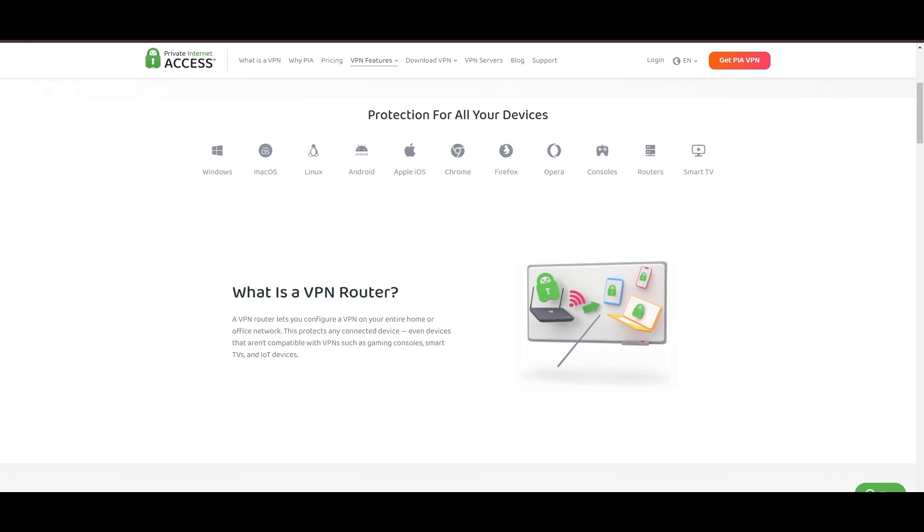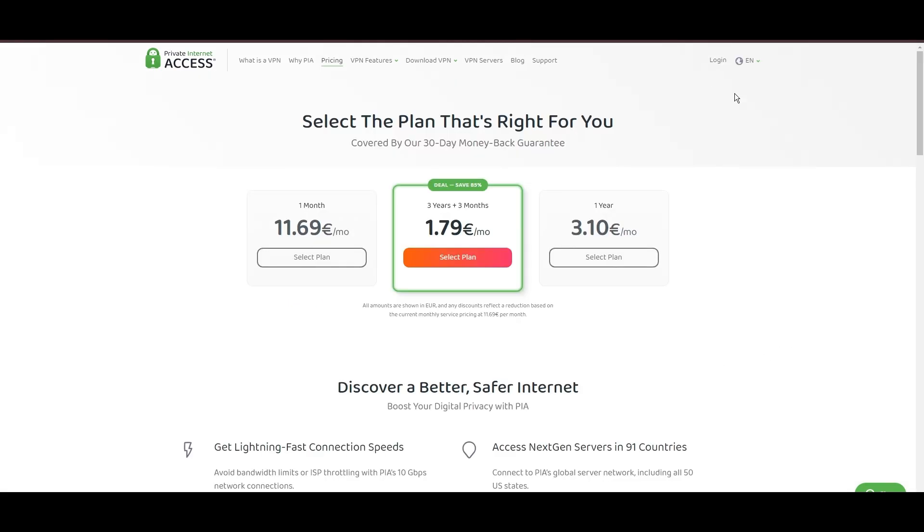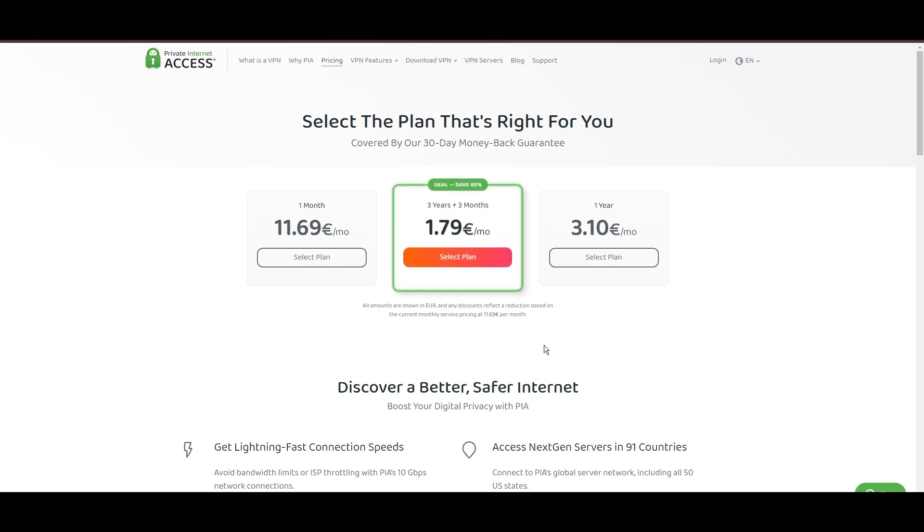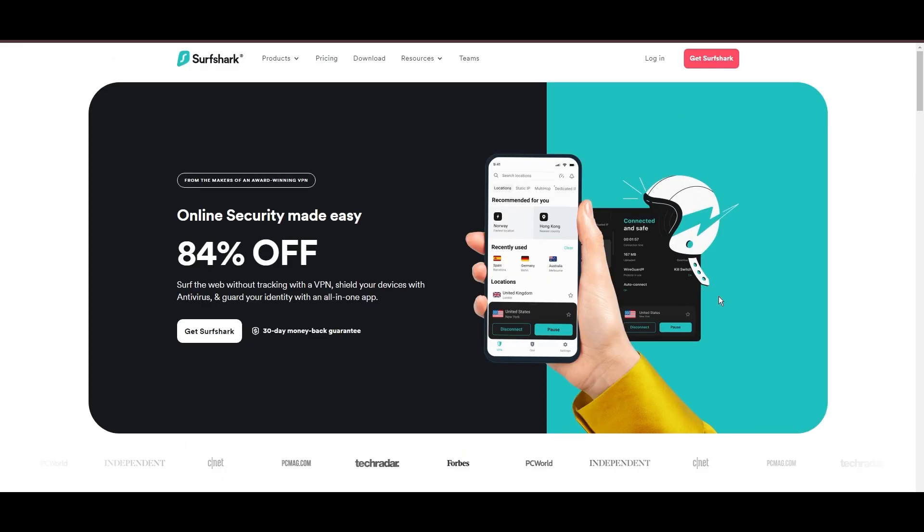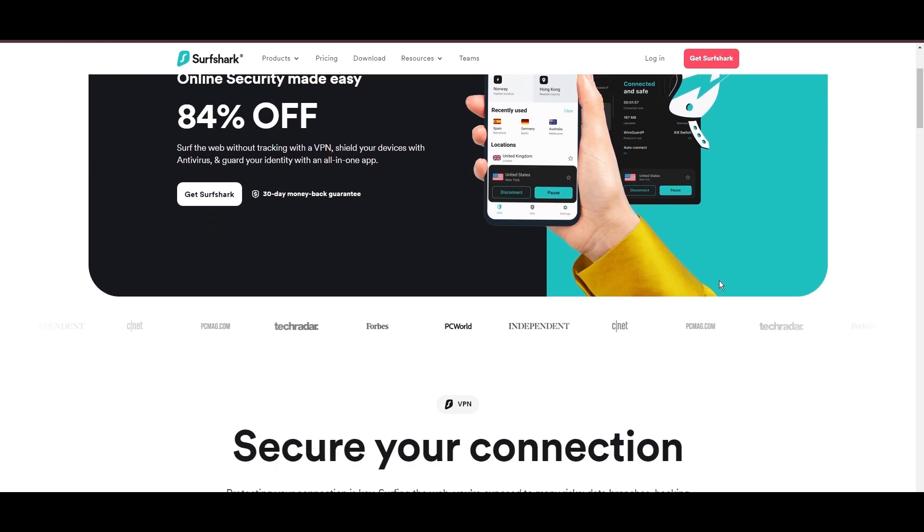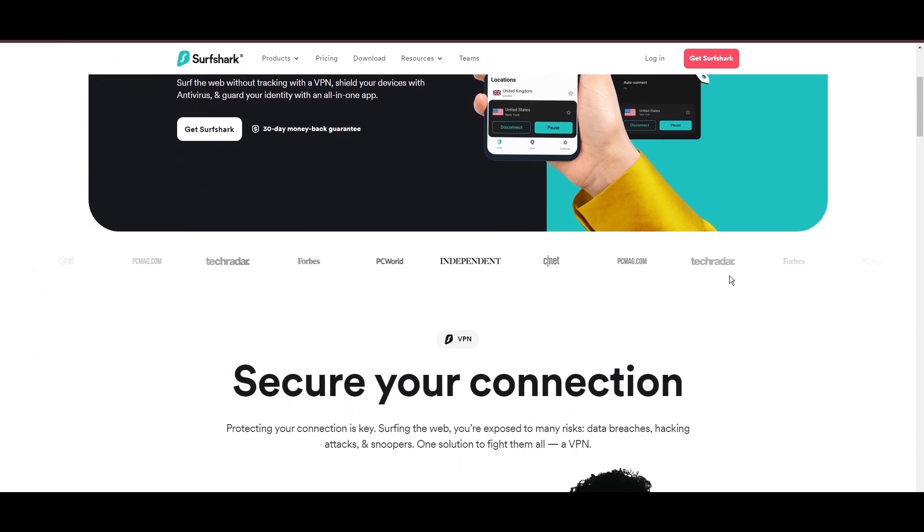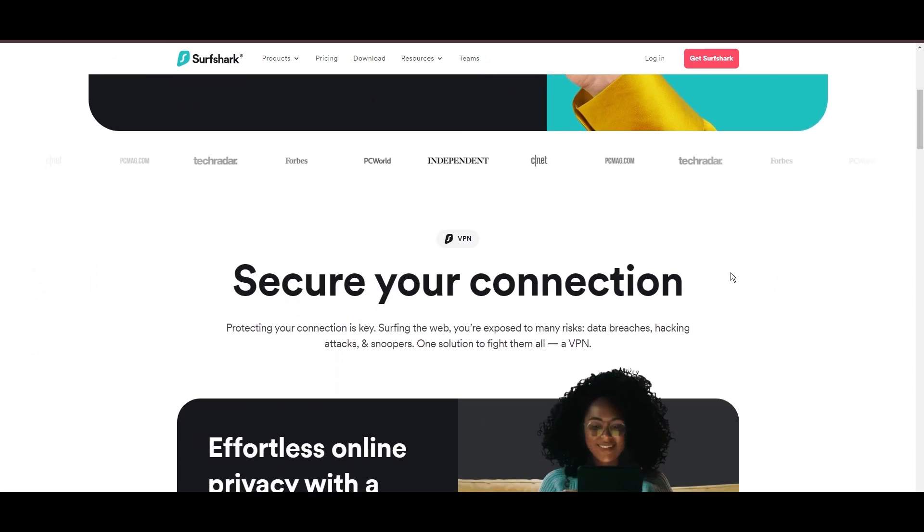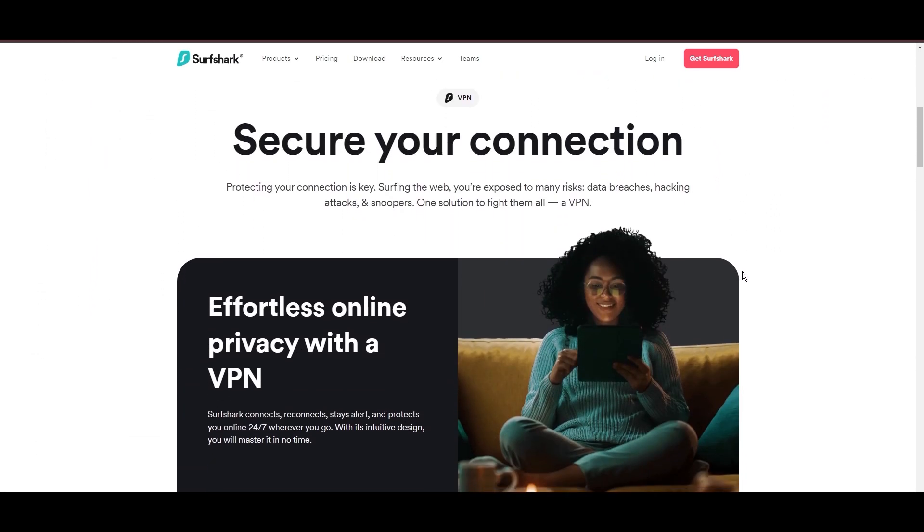PIA's pricing strategy is notably competitive, offering significant savings for long-term commitments, standing out in a crowded VPN market. In summary, Private Internet Access sets itself apart with its unmatched server network and competitive pricing, emerging as a compelling choice for email users and general VPN consumers.